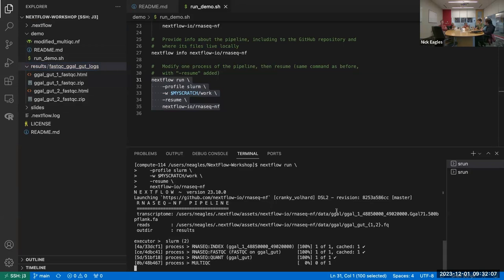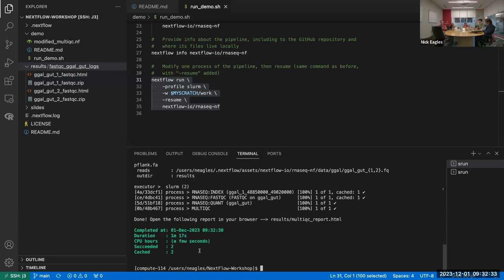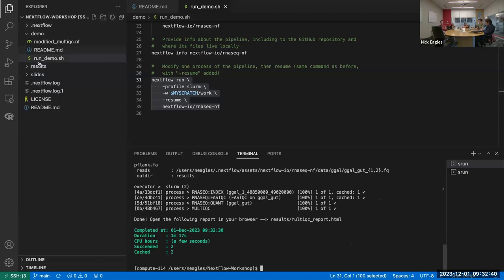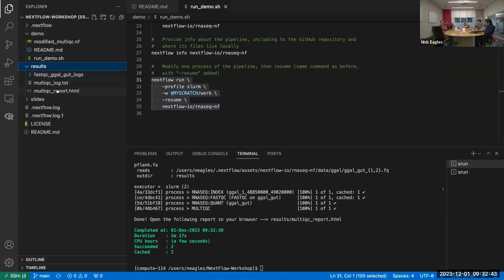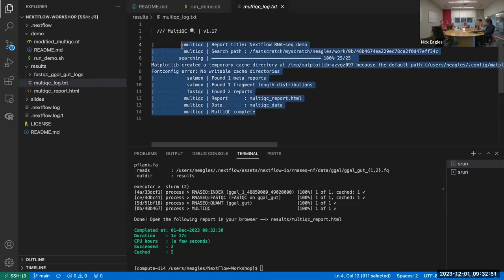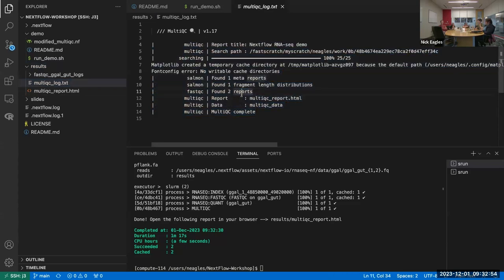MultiQC is nice because it gives you an HTML report, so the log might not be critical in this case, but in general it's good to have logs for your processes. Once it finishes, there's a message showing it completed. Here's the main report you'd see for MultiQC, and here's the MultiQC log that was just created.